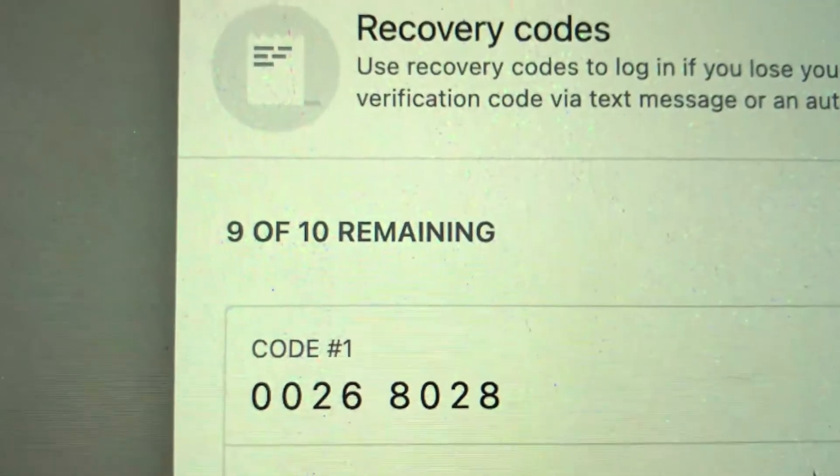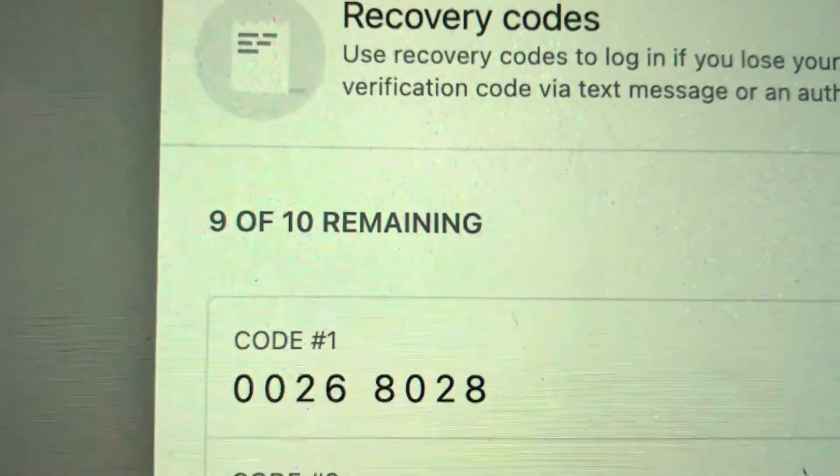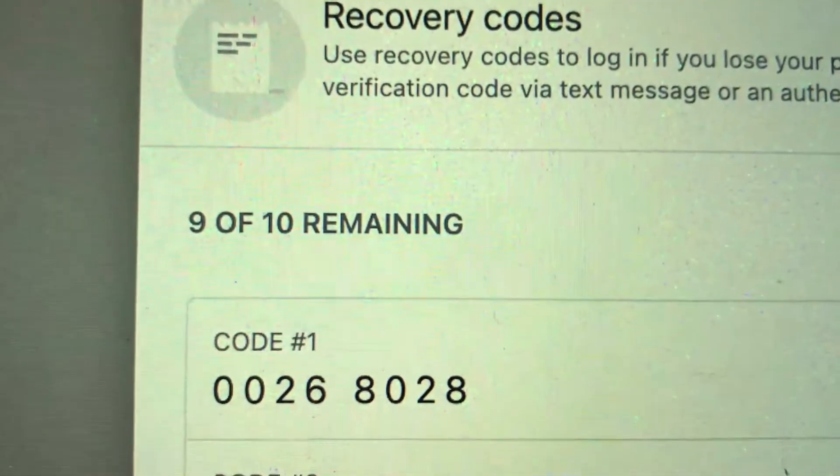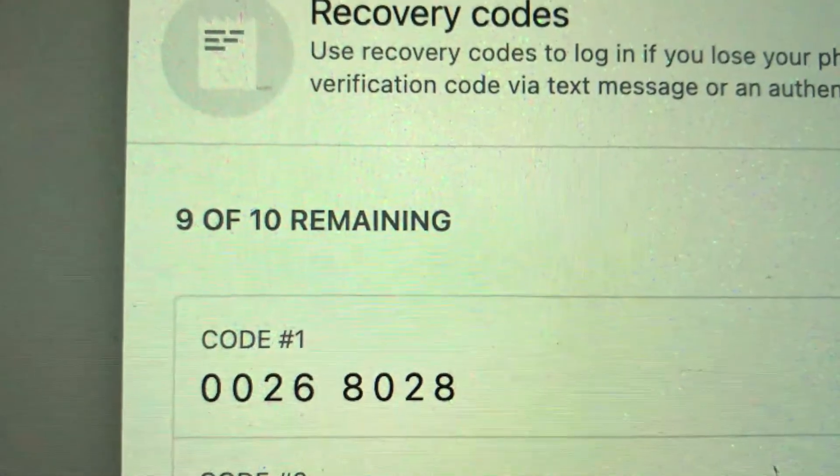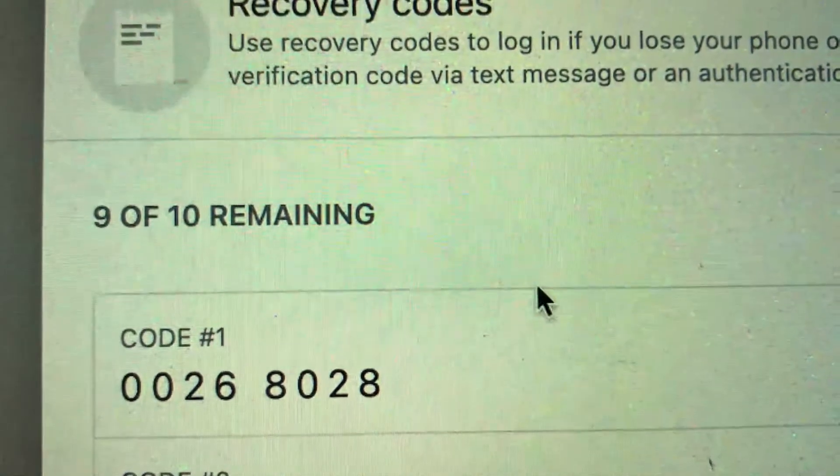As soon as you click there, you're going to see your 10 Facebook recovery codes. You can use these to log into your cell phone if you got locked out for some reason.